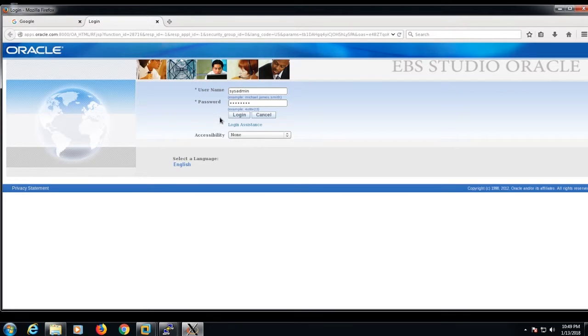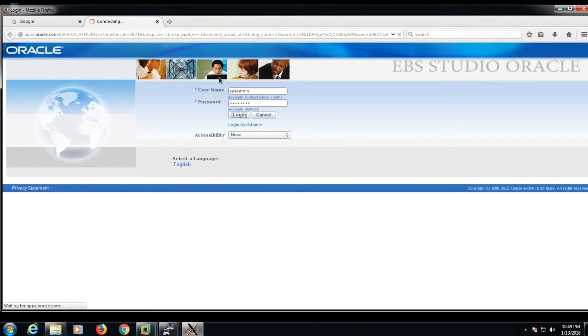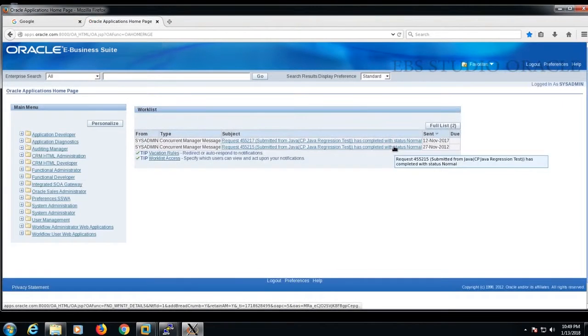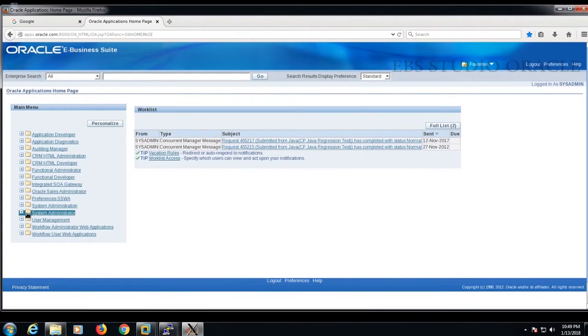Here I'm going to login as sysadmin, the user who by default has all privileges for managing and maintaining E-Business Suite. If you have any other user who has the system administrator responsibility, just login as that user.